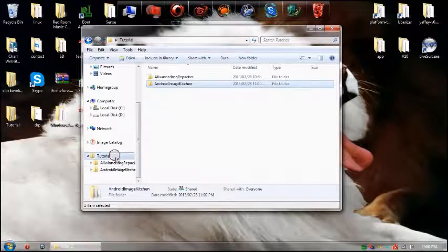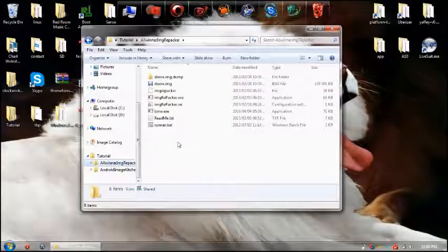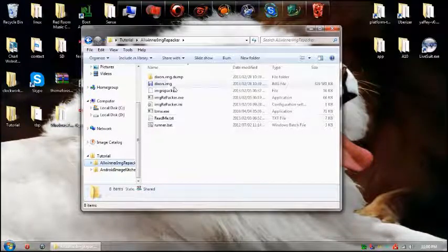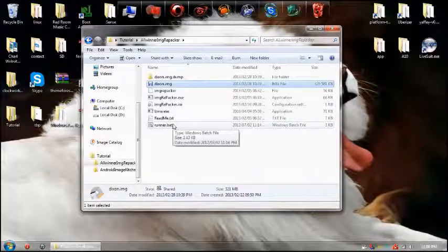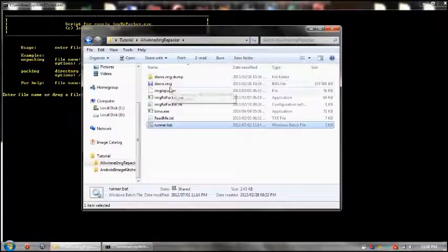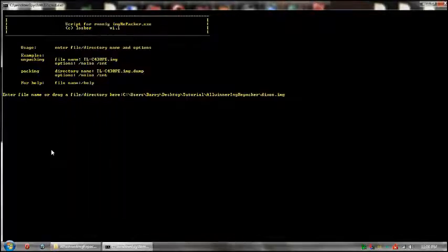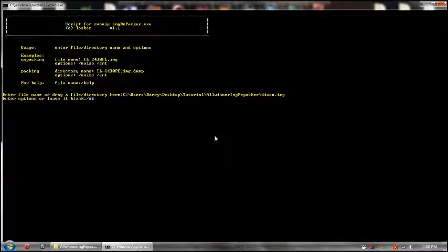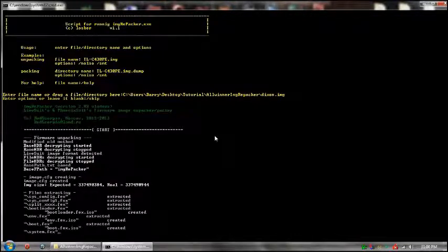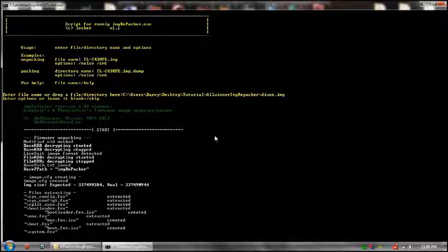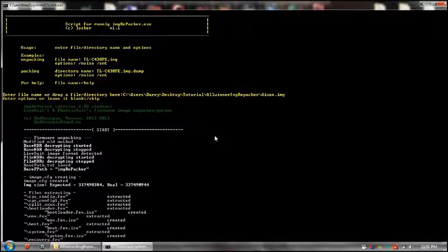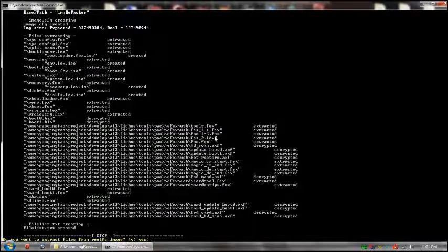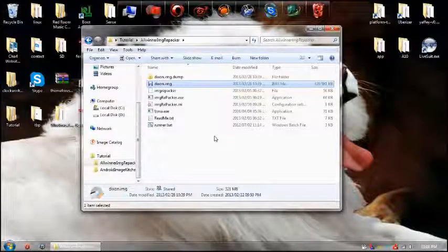So what you're going to do is you're going to first go to All Winner Imagery Packer and you'll see that I've already placed my image here. You run the bat file and what you do is you go back there and you just grab your image and you drag it onto that screen. Press enter and then put in forward slash skip.